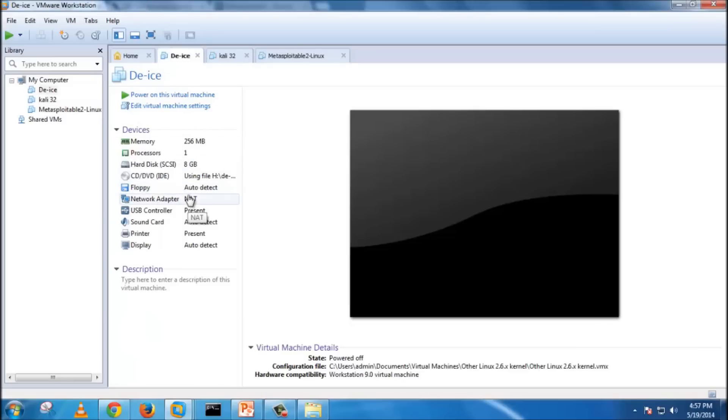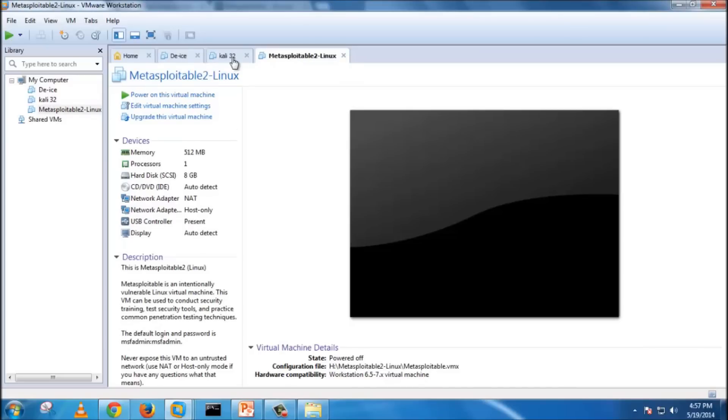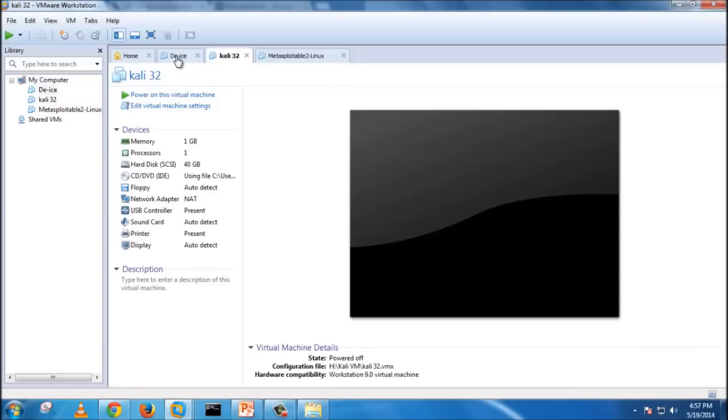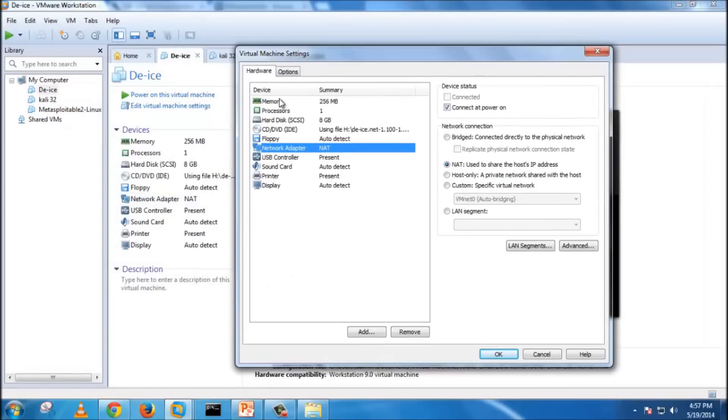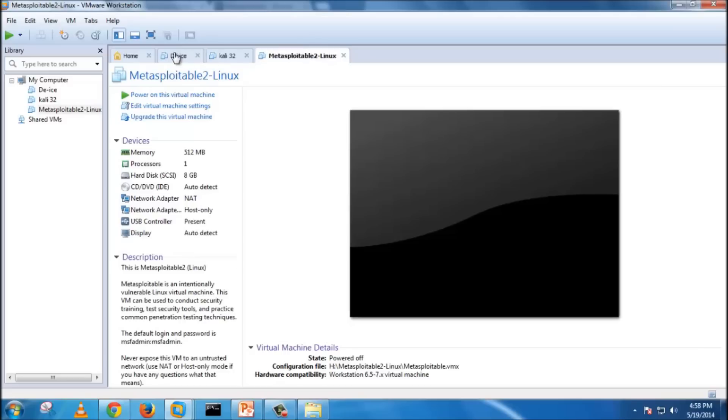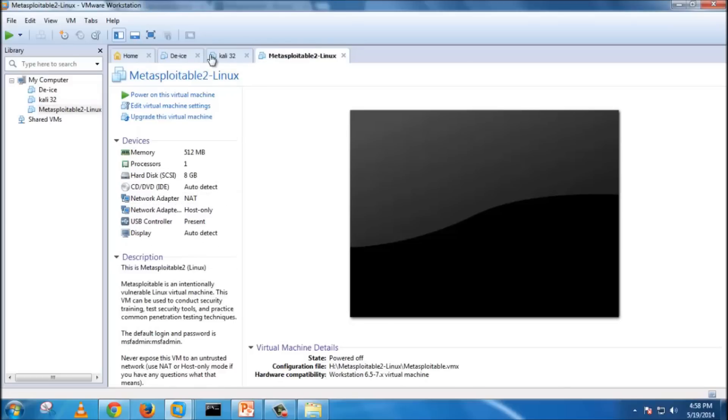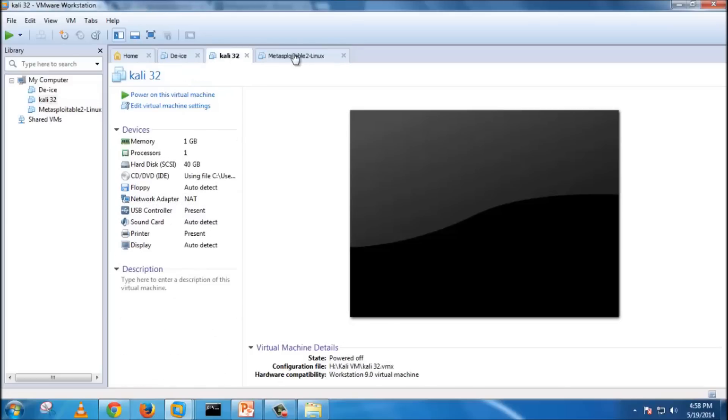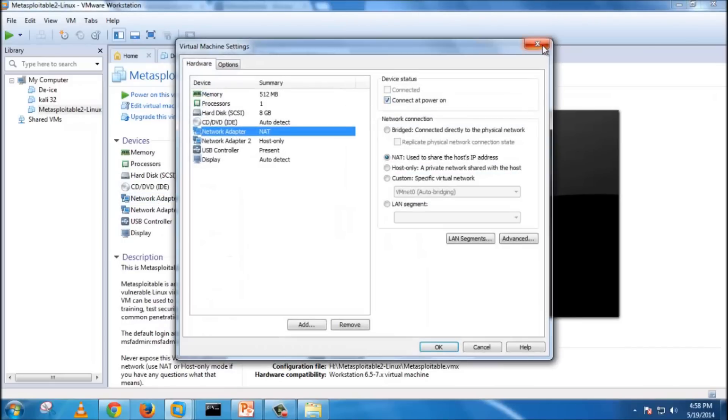The next part, which is considered important, is the network adapter. All the three VMware virtual machines should be selected to NAT. As you can see, the DEIS is configured to NAT. We are using this network adapter because we need these three virtual machines to be in one network connecting to each other. It's all configured to NAT.